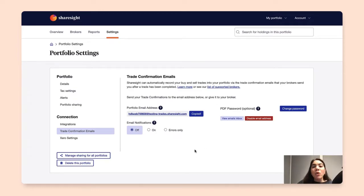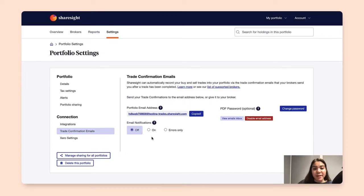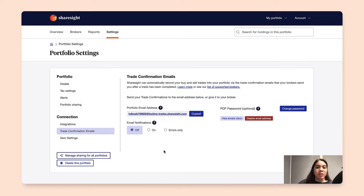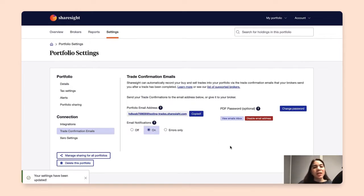We can also provide email notification settings. Depending on what you've set, you can get a notification every time an email confirmation has been processed, or if there are any errors that occurred. I will just click Email Notifications on, and you can see here your settings have been updated.